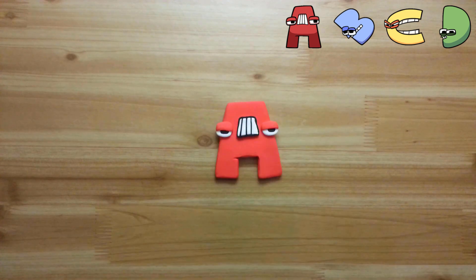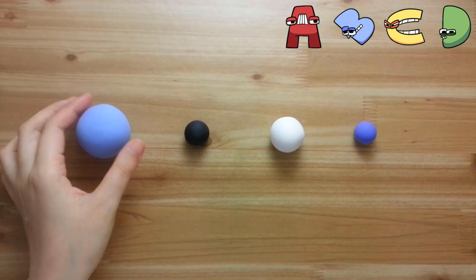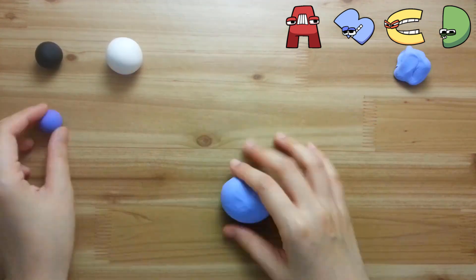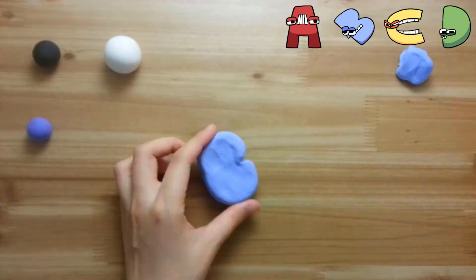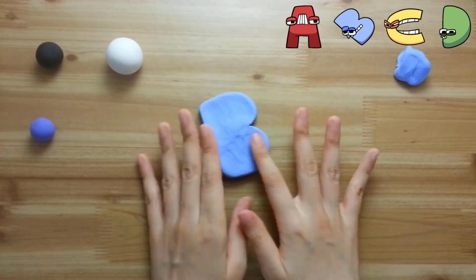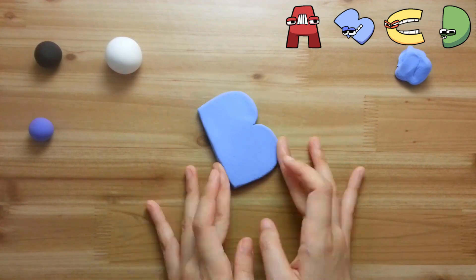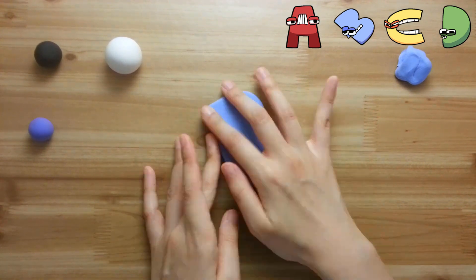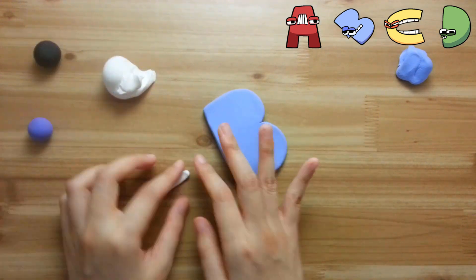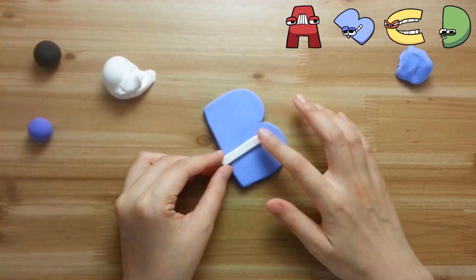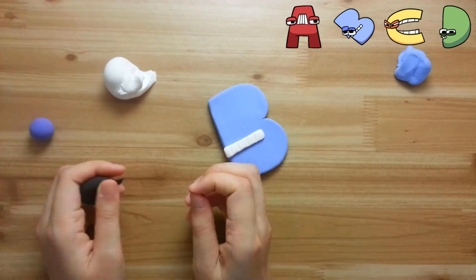A, B, C, D, E, F, G, H, I, J, K, L, M, N, O, P, Q, R, S, T, U, V, W, X, Y, and Z.